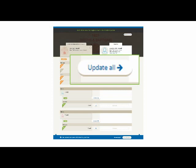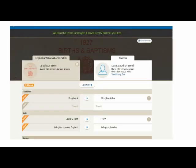Let's look at each detail in turn. The birth index records my father as Douglas A, whereas in my tree I have him down as Douglas Arthur, which I know to be correct, so I'm not going to make any changes there. Moving to the next detail, date of birth about November 1927 is slightly more precise than the 1927 I have. This has been taken from the General Register Office or GRO Index of Registrations, which are organised by quarter, so about November 1927 means the birth was registered at some point between 1st October and 31st December 1927.